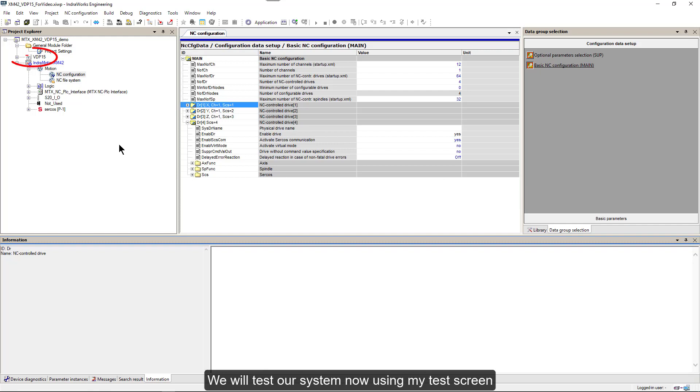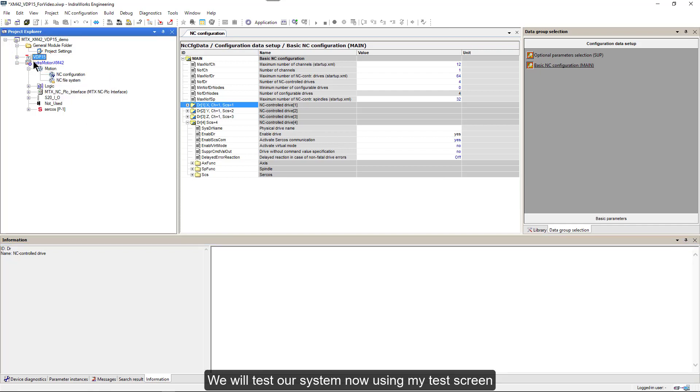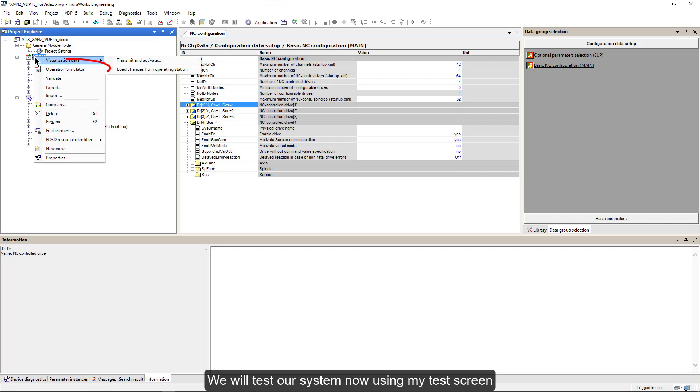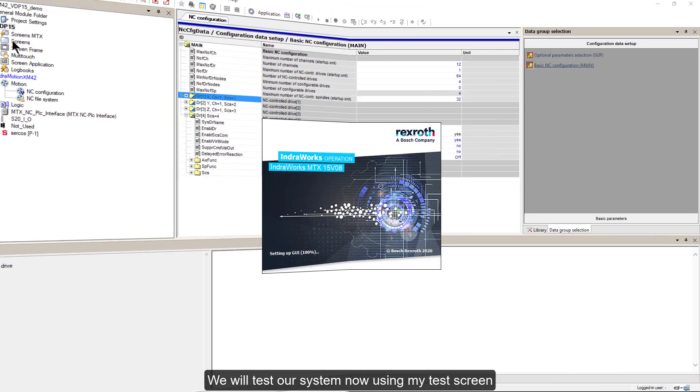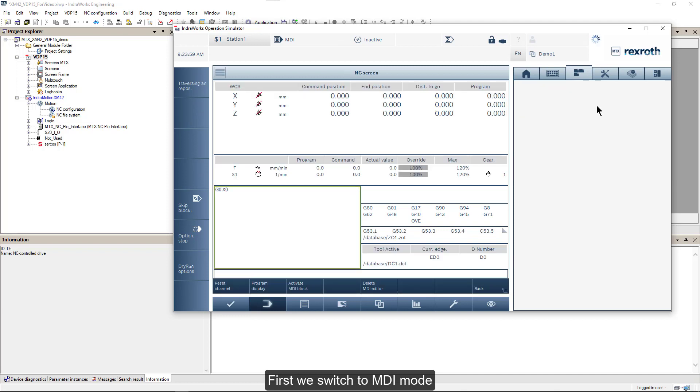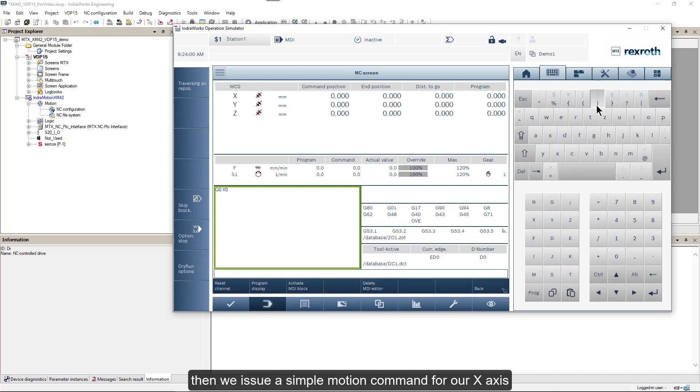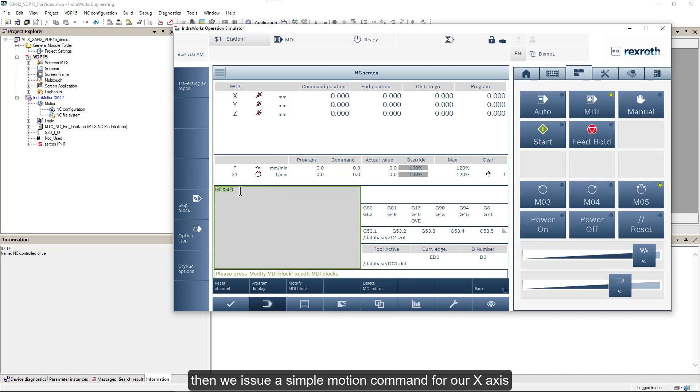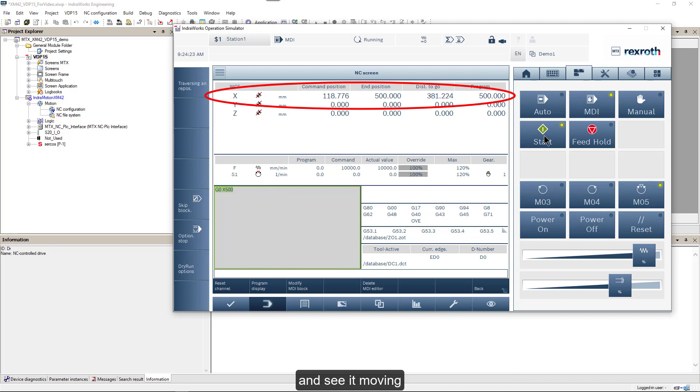We will test our system now using my test screen. First, we switch to MDI mode. Then we issue a simple motion command for our X axis and see it moving.